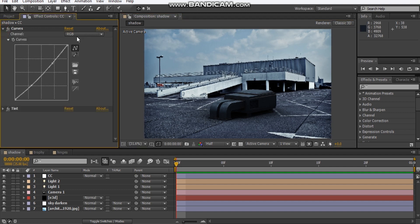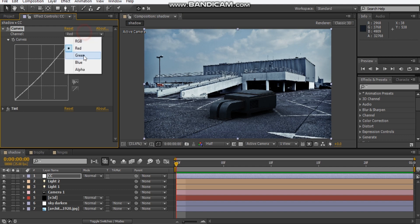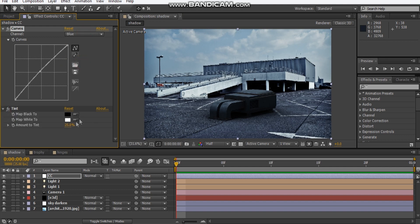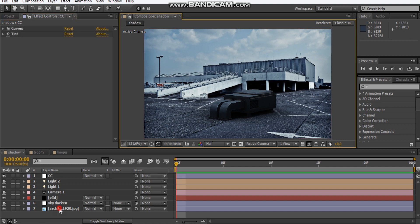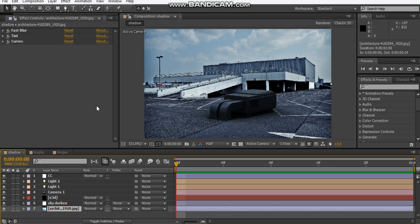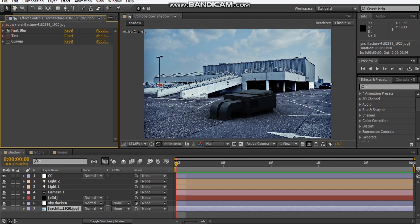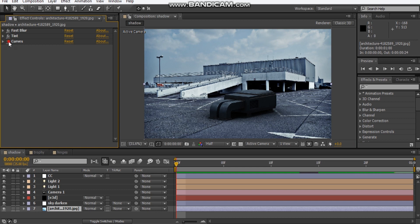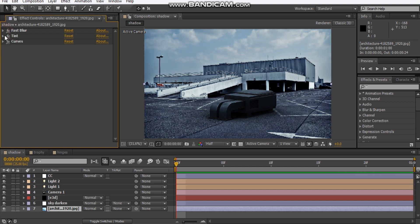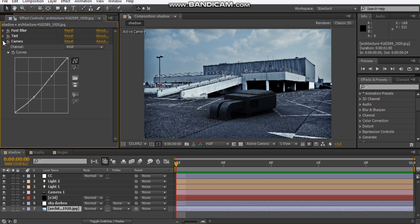I just added some contrast, took away some red, added some blue, and tinted it at about 25%. For this background texture, I also color corrected a little bit. You can see here it's a little grainy, so I added a fast blur just to soften it out a bit, plus tint and some curves. Pretty straightforward scene.